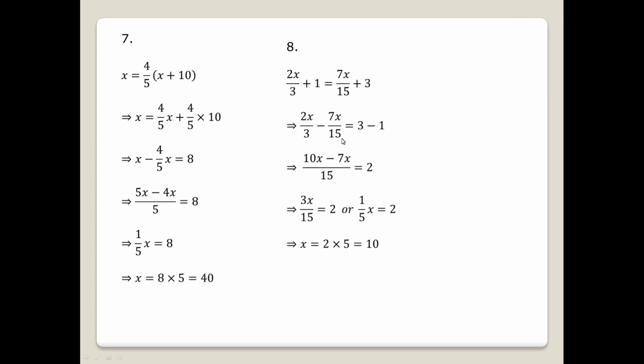Taking LCM of 15 for x terms: 5x minus 7x over 15 equals 2, so minus 2x over 15 equals 2. Then x equals 3 minus 1, which is 2. We get 3x by 15 equal to 2.